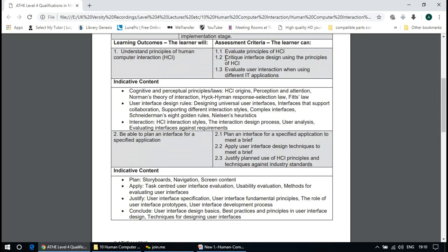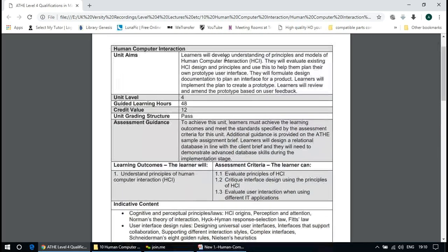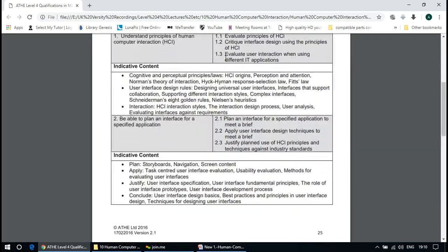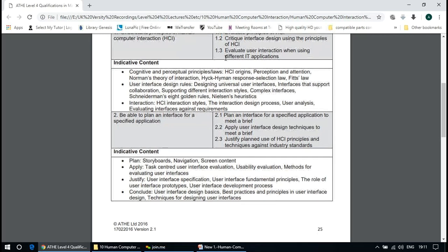The topics would include the origin of HCI — HCI stands for human-computer interaction — and some theories, user interface design, and interaction styles.